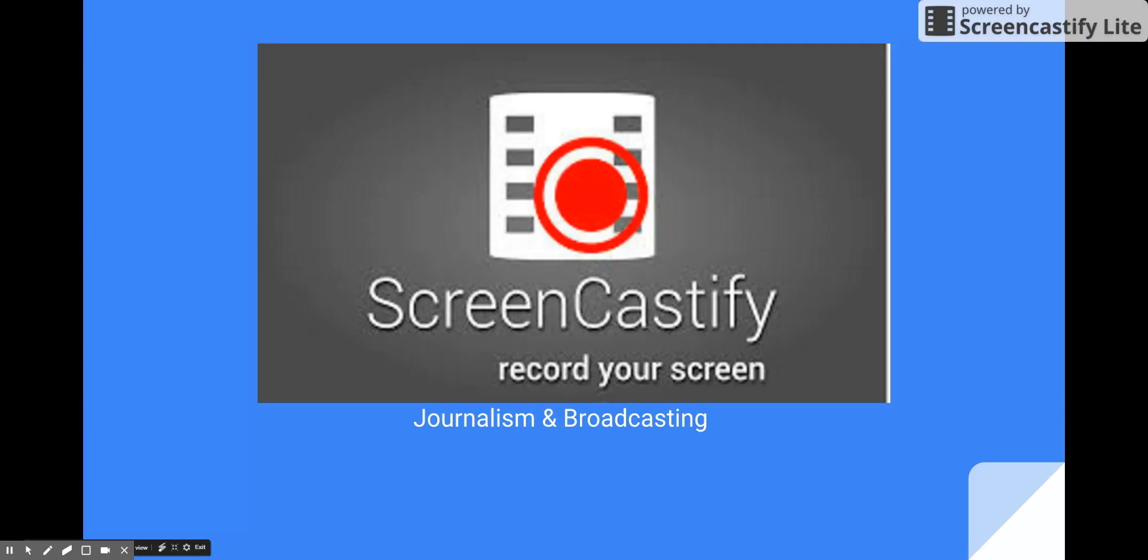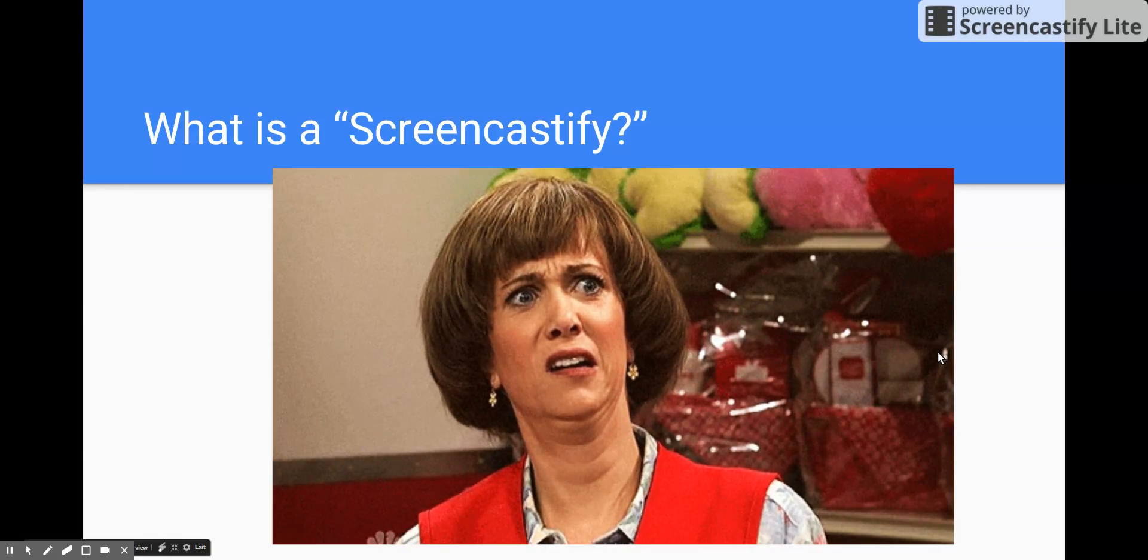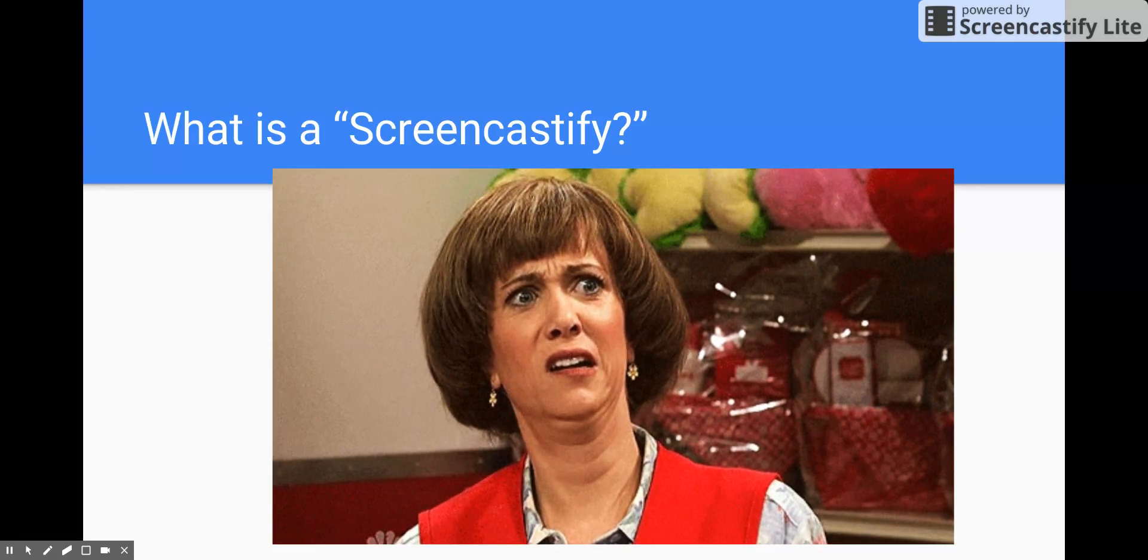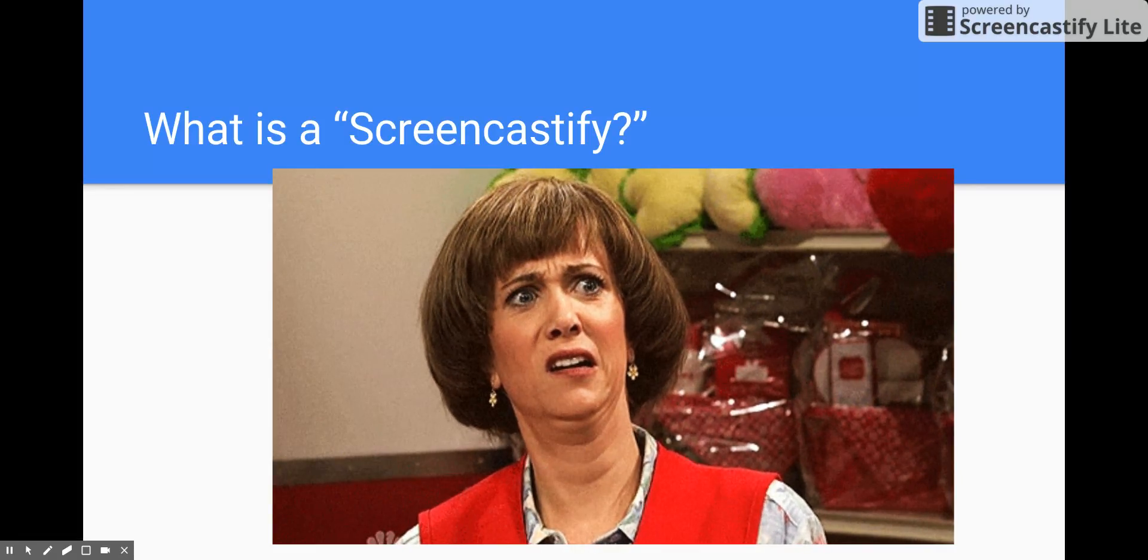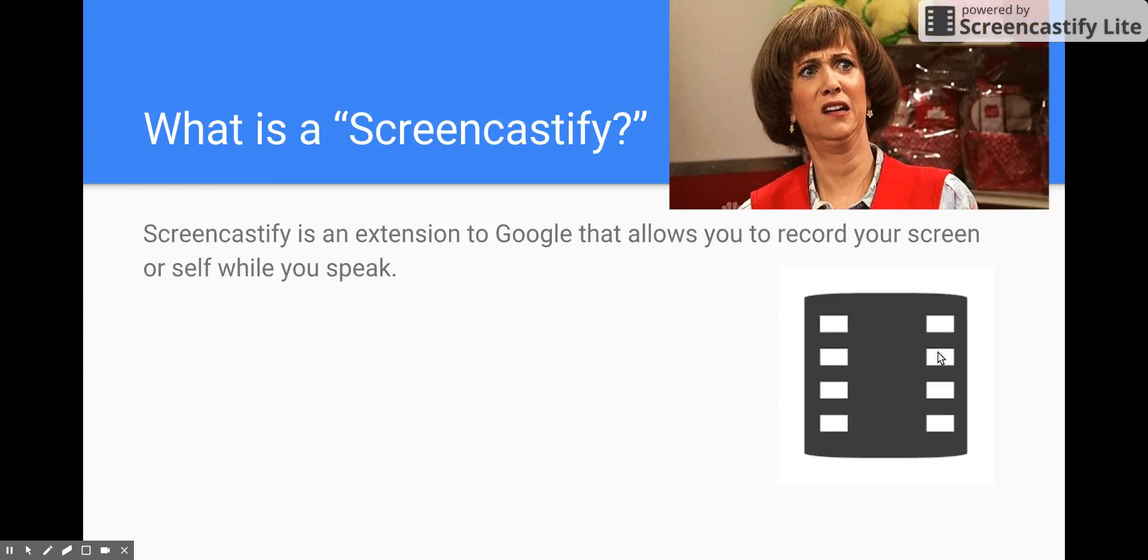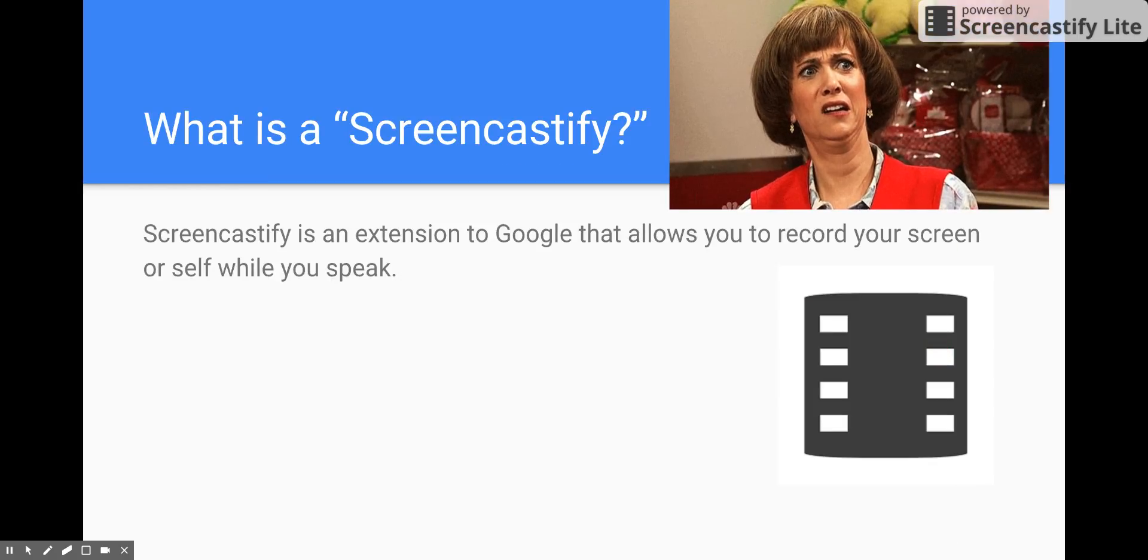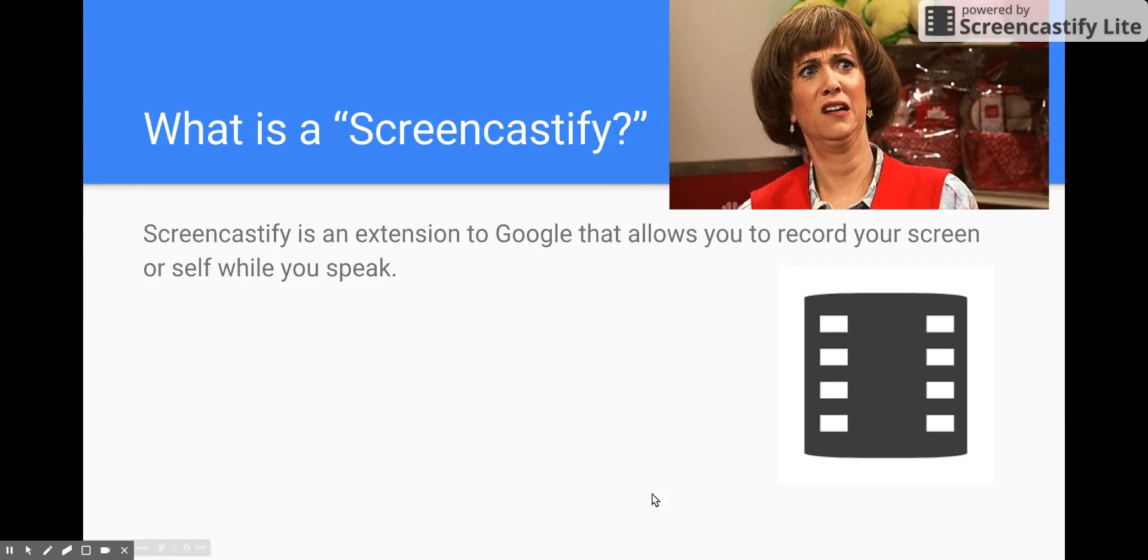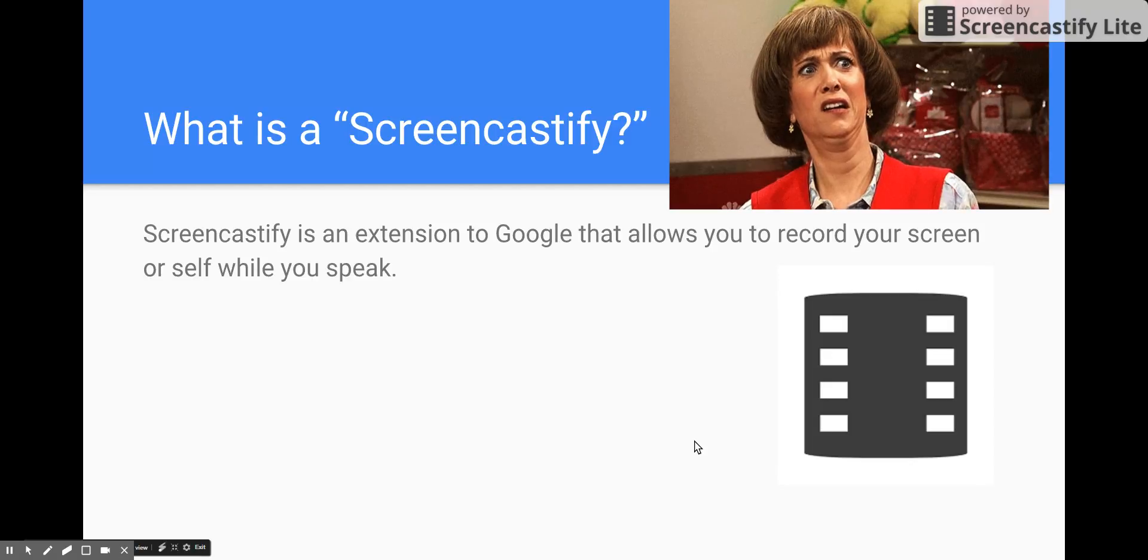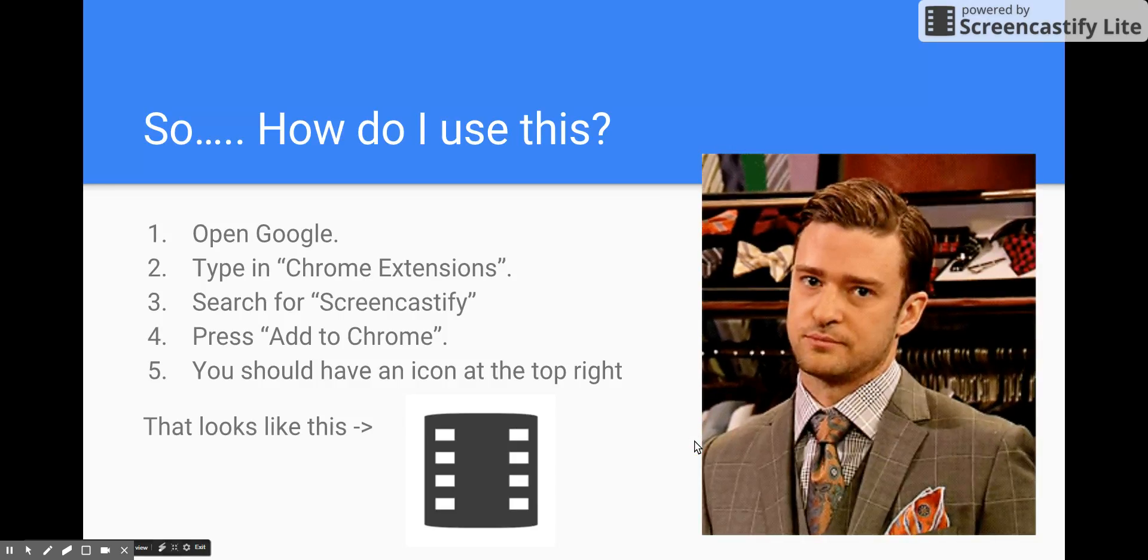That's up to you to decide which piece of work is your best, though you'll probably be able to tell from the feedback I've been giving you each week. I hope that has helped you. Now, what is ScreenCastify, you might be saying? Well, ScreenCastify is an extension to Google that allows you to record your screen or yourself while you speak.